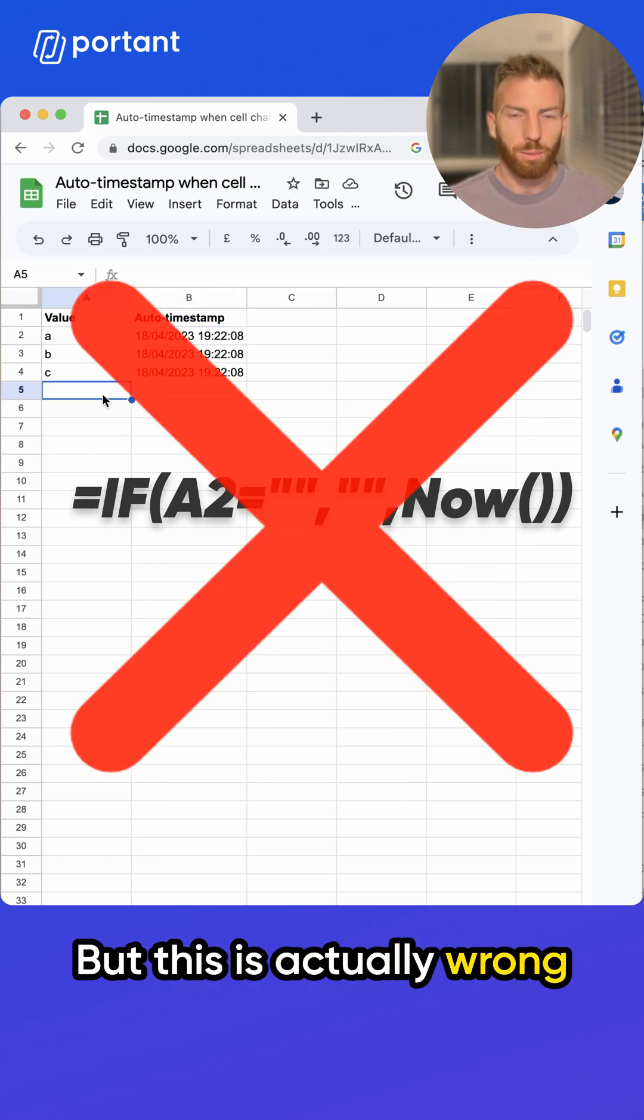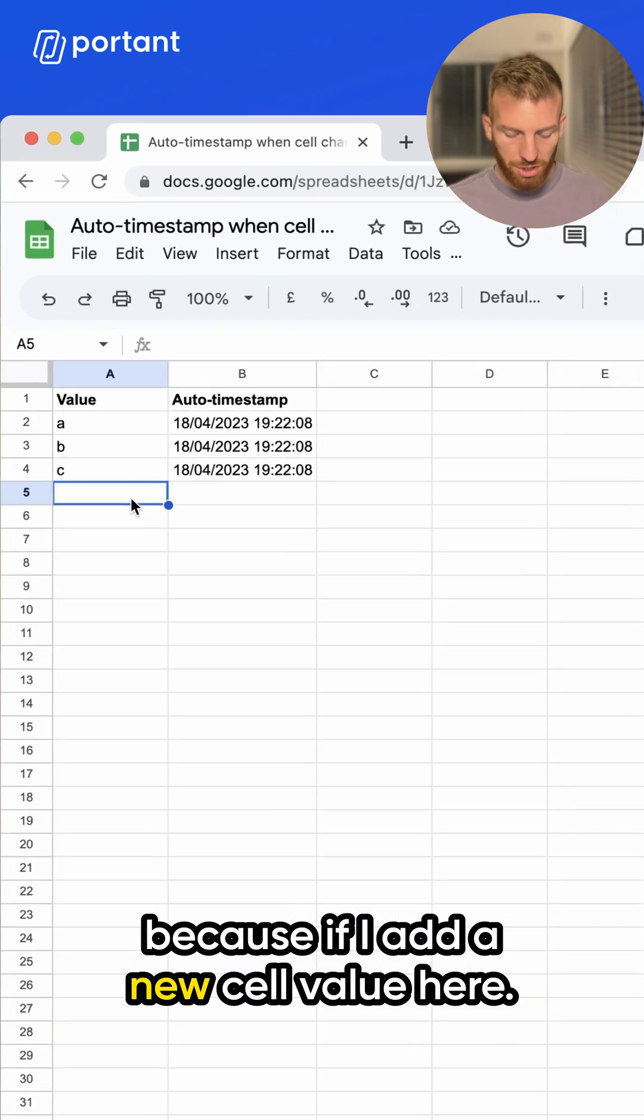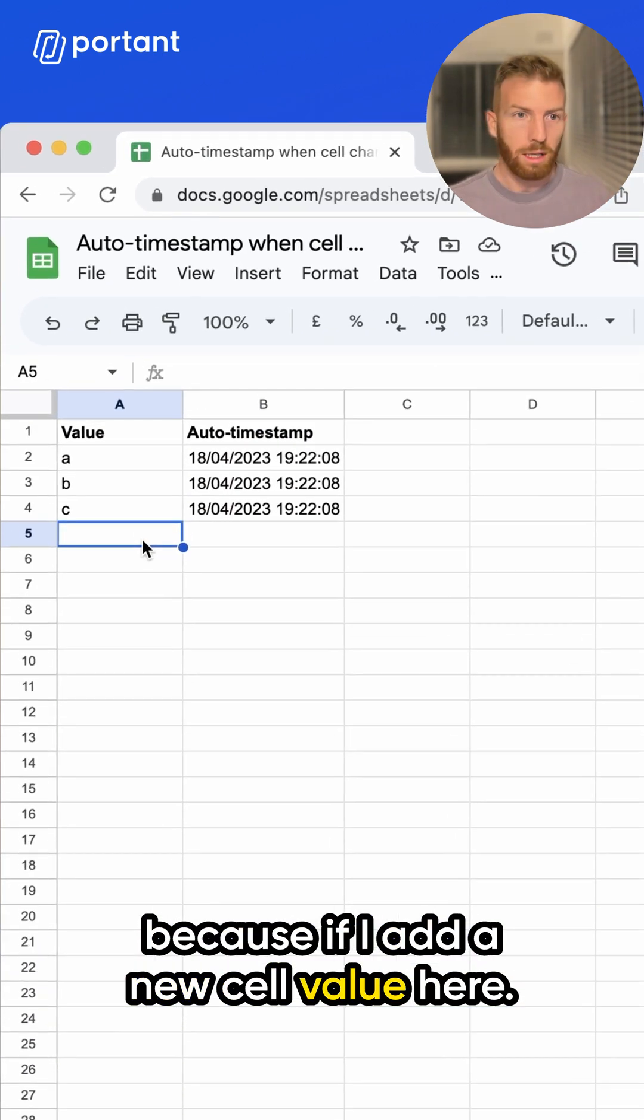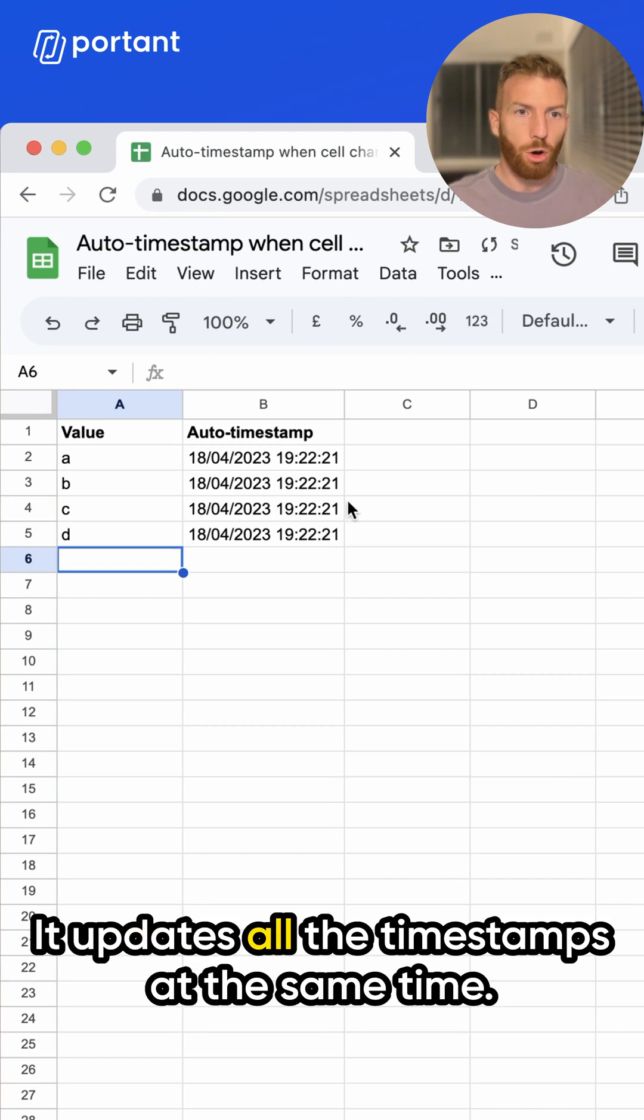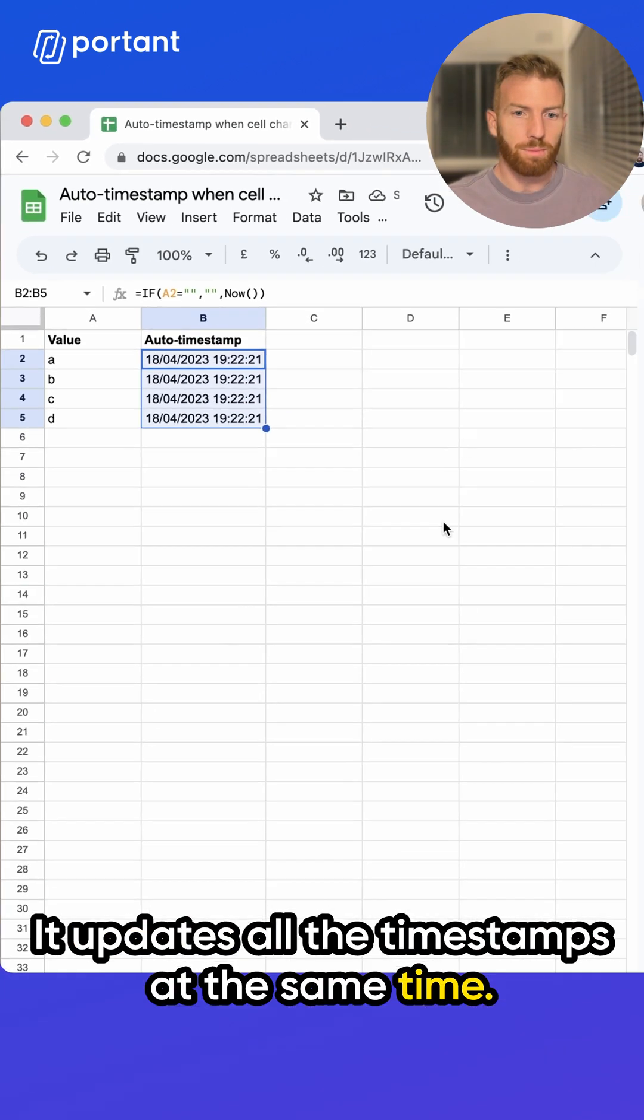But this is actually wrong because if I add a new cell value here, it updates all the timestamps at the same time.